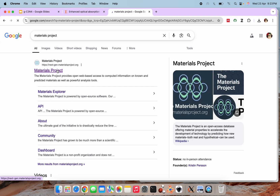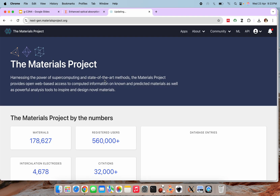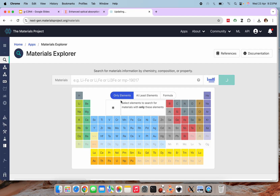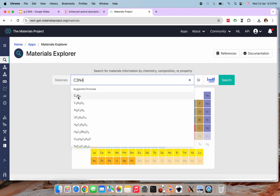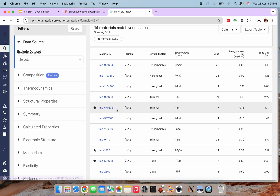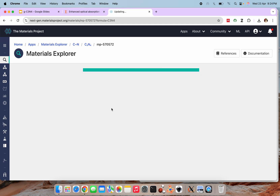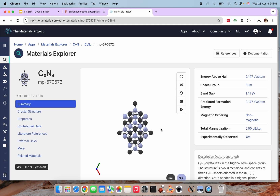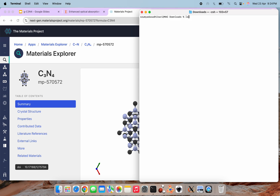Now let's get our unit cell. I am going to search in the Materials Project — searching for C₃N₄. It came up, and I will take this one as it is experimentally and computationally verified. I will save the symmetrized CIF file.